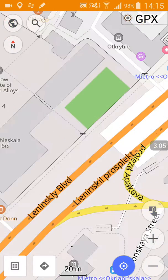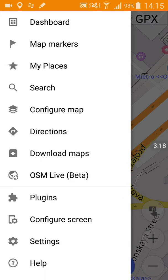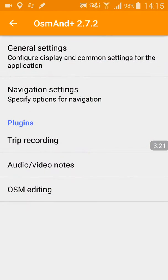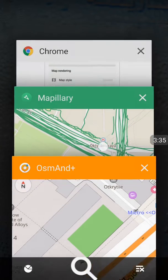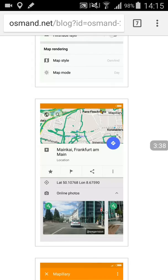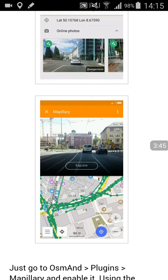It doesn't look like the Mapillary content is showing up in OpenStreetMap. This is OpenStreetMap 2.7.2. Thanks for watching and I'm really excited about the idea of OpenStreetMap and Mapillary working together. But maybe it's just a little too new, or maybe it just doesn't work for Android 5. Thanks for watching and happy computing.